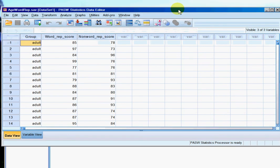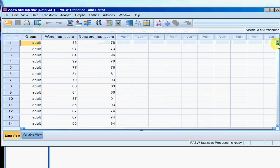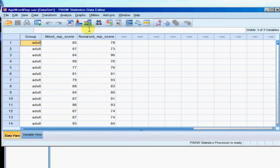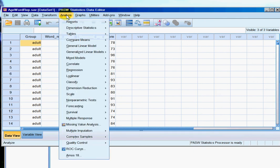So here's my between subjects data. I've got the adults, the word rep score, the non-word rep score and then the older adults down there. So just as before I go analyse,